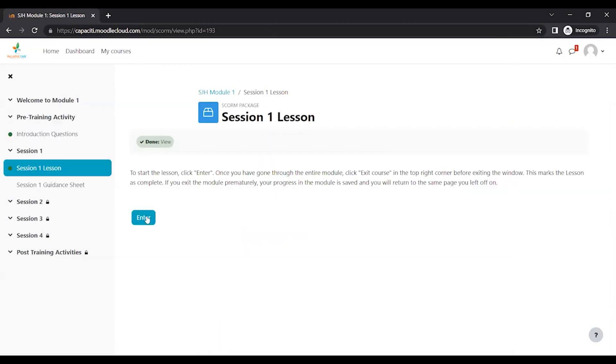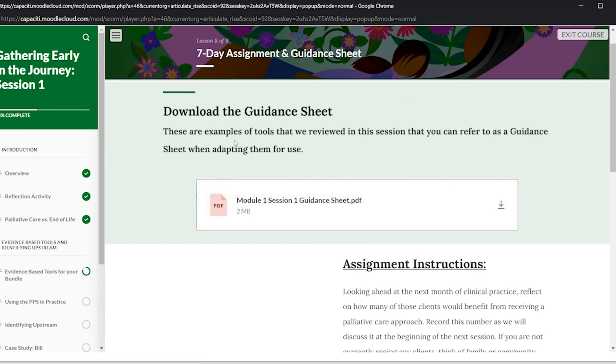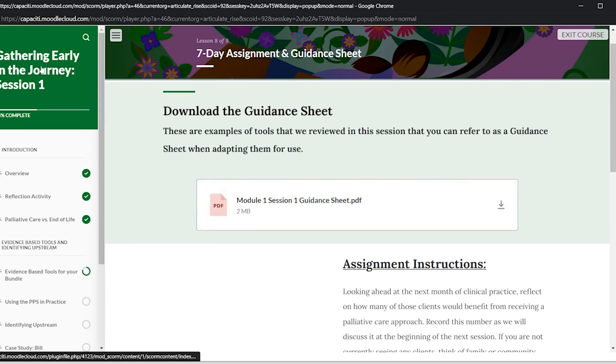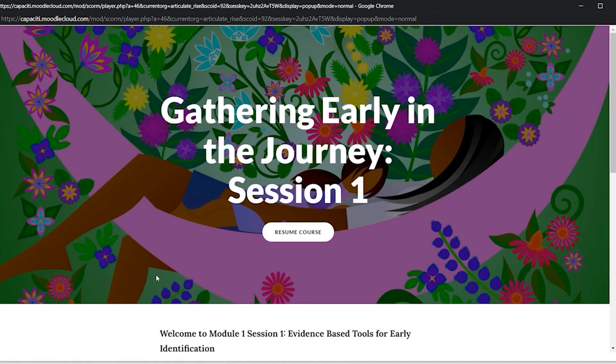And then you're going to click Enter. That will open up a new window with the actual module. So the first screen you'll normally see is this. And it'll say Begin Here instead of Resume Course. I've already started the course, so that's why you see this.